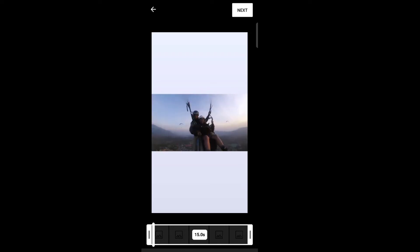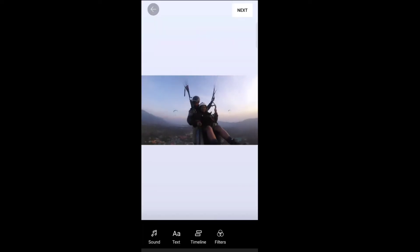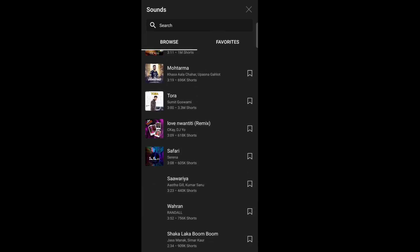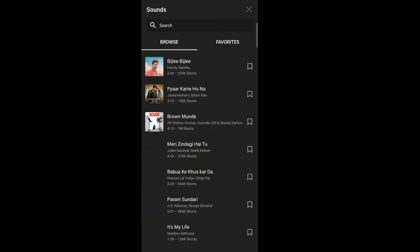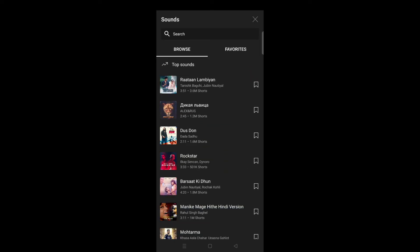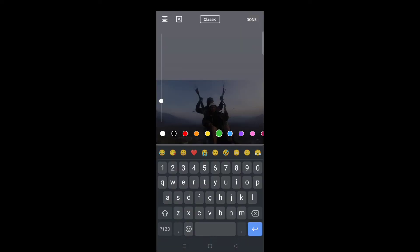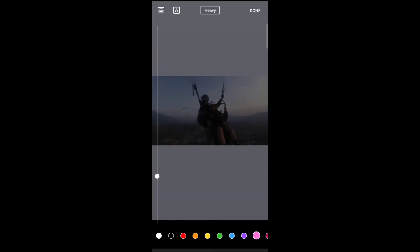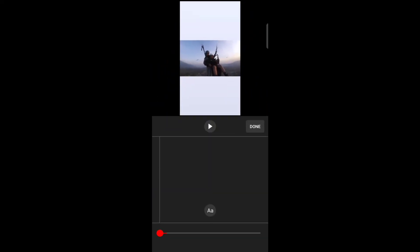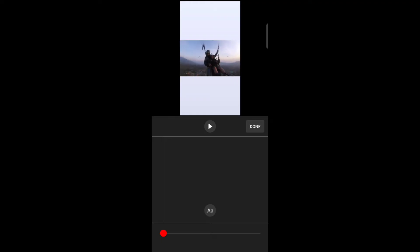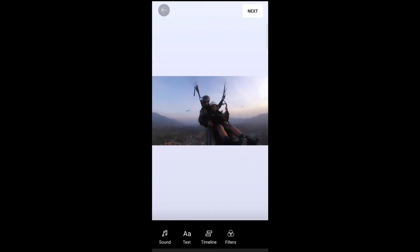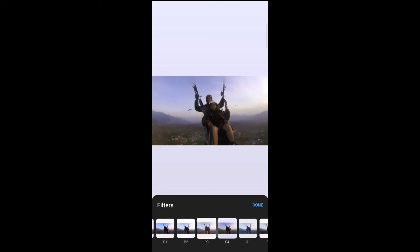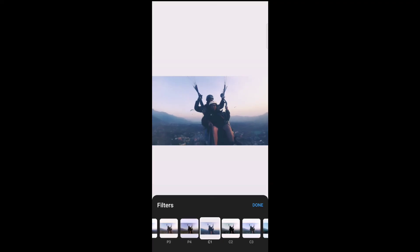Now you can add sound to your video, you can also add text, and then tap done. You can edit the timeline, tap on done. You can add filters to your video and tap on done.